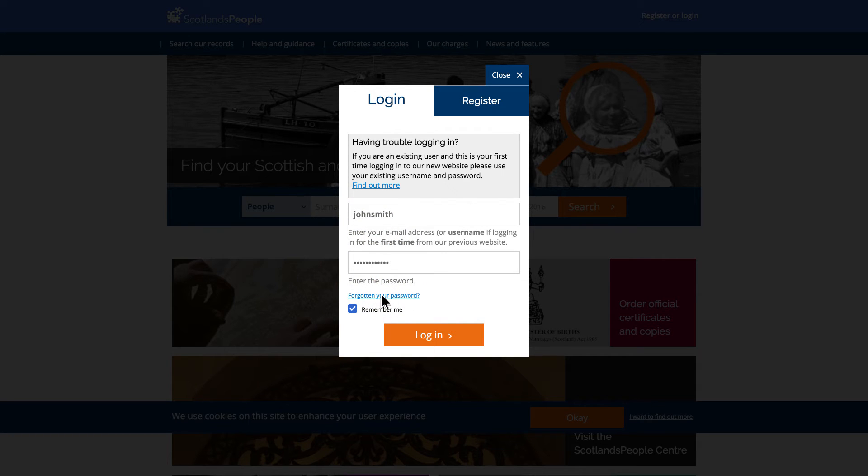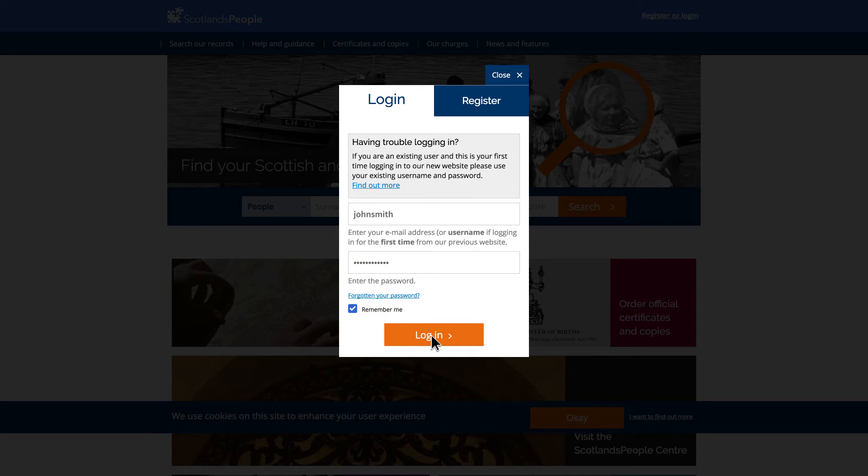If you've forgotten your password, don't worry. You can still retrieve it by clicking Forgotten Password. We'll then send you an email to set a new password and then you can log in.